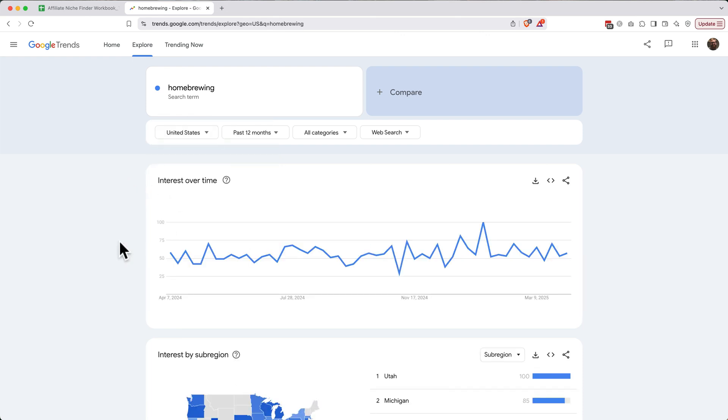After selecting the region, the next thing we want to do is make sure our time range is set to the past 12 months. It is, so we're good to go there.